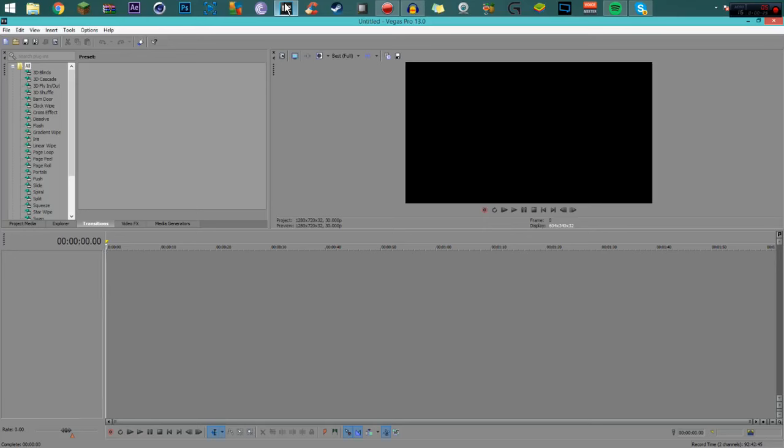Welcome everyone, Legends here, and today I'm going to be showing you how I use Sony Vegas or how I edit my videos with Sony Vegas. I'm basically going to be showing just beginning steps.